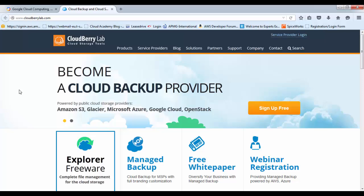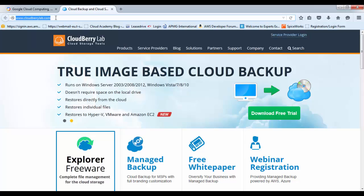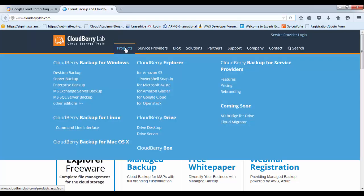The software that I'll be using today to perform the backups can be downloaded from www.cloudbrewlab.com. If you click on products, you can access the CloudBrew Backup for Windows software here and download it.